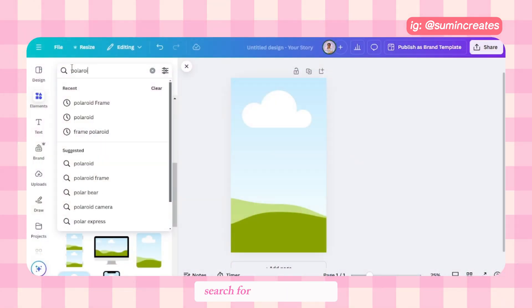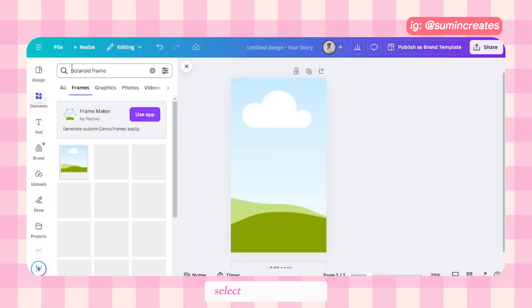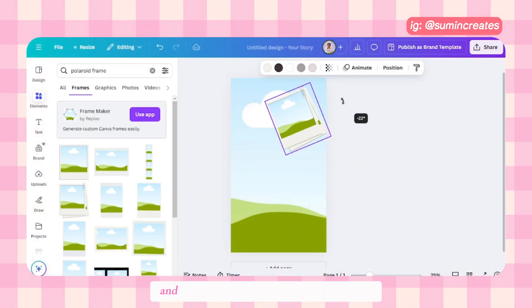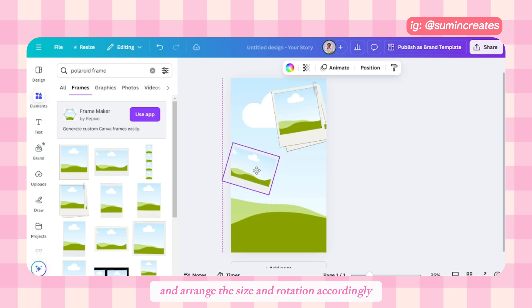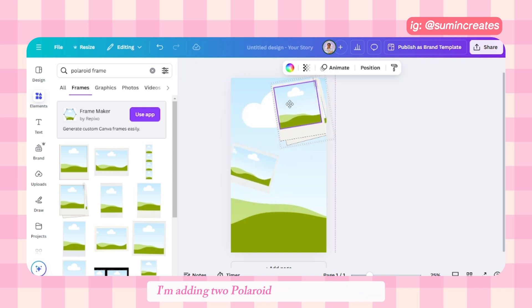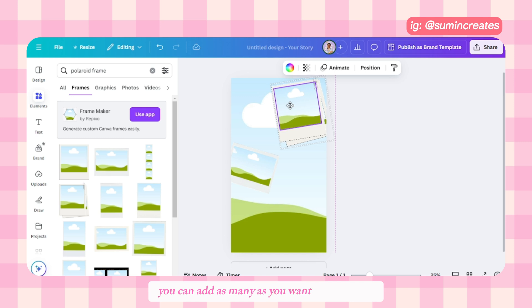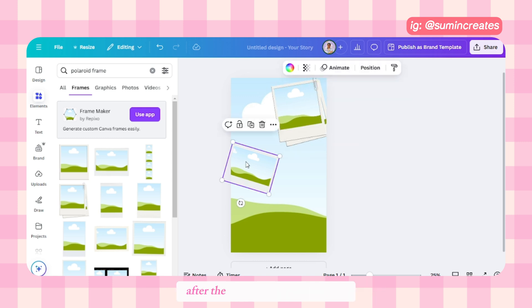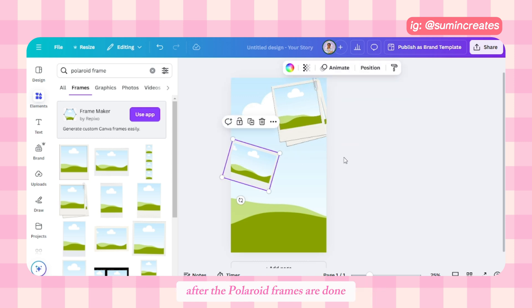After the background frame, I want to add some polaroid frames. Search for polaroid frames, select the one you like, and arrange the size and rotation accordingly. I'm adding two polaroid frames for this design — you can add as many as you want to your story.